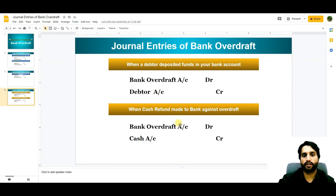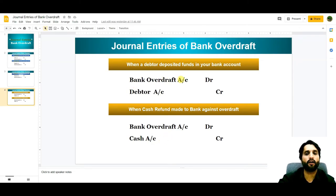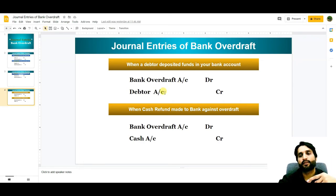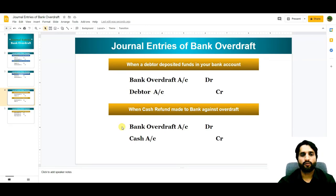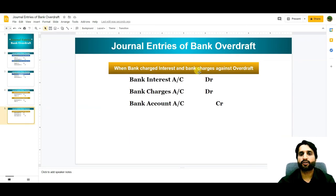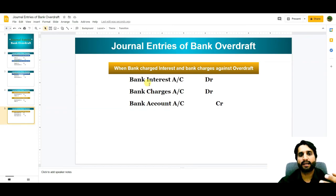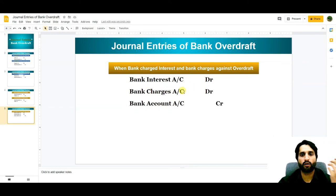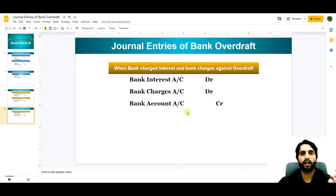One thing is missing in these entries: interest. When bank overdraft is debited the bank will not charge interest at the same time; they charge when you pay back the money. For the final entry, when the bank charges interest and bank charges against overdrafts: Bank Interest Account debit as an expense, Bank Charges Account debit as an expense, and Bank Account credit, from where the amount will be deducted.